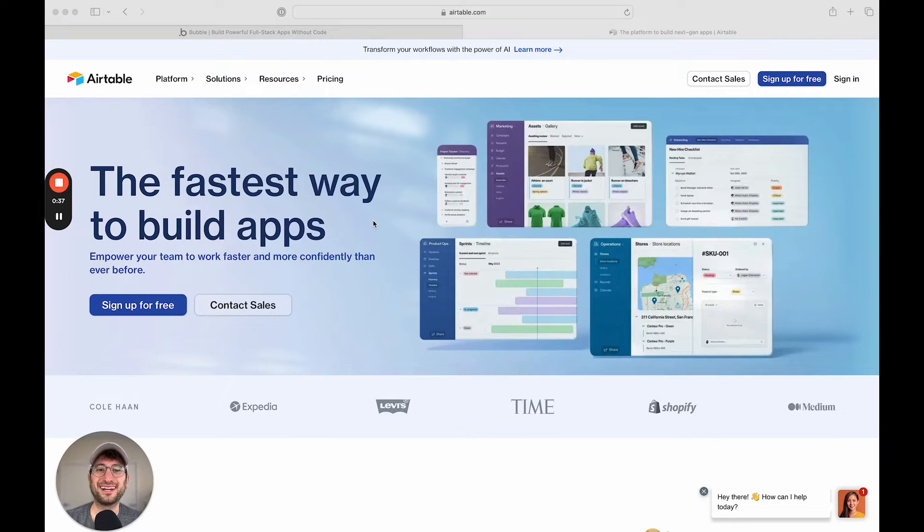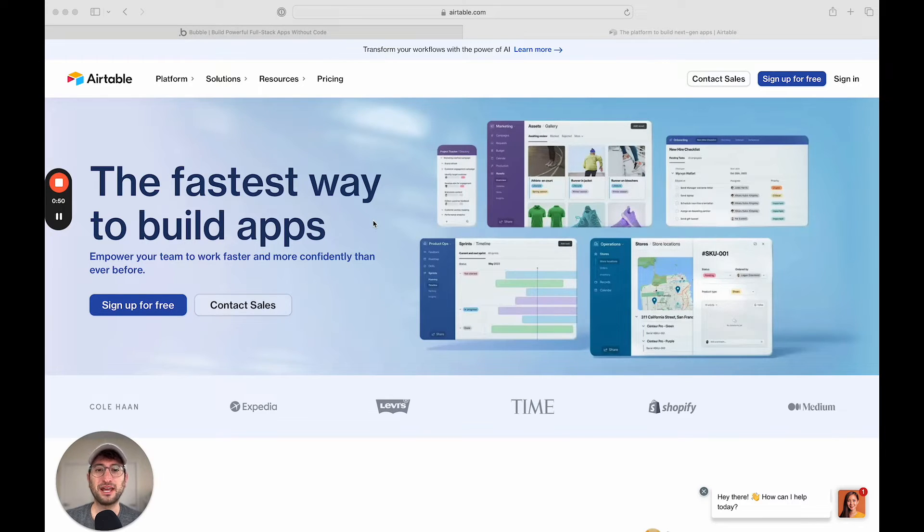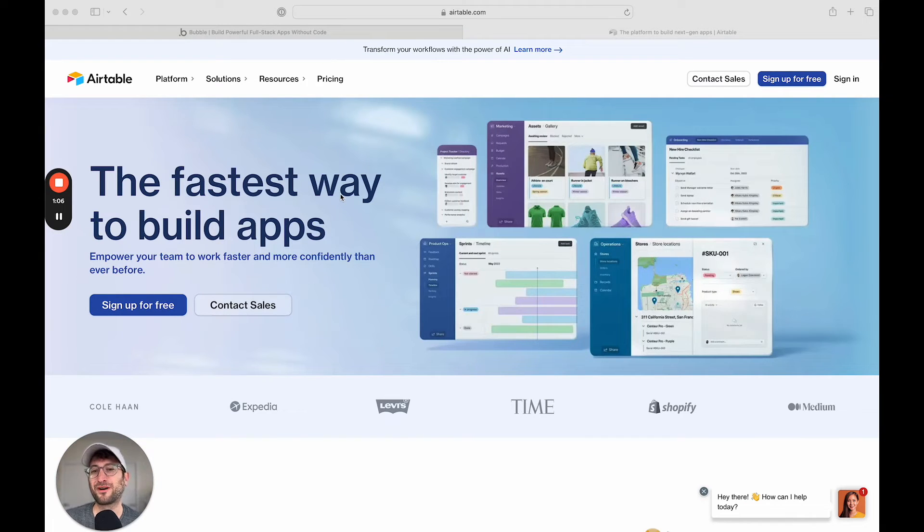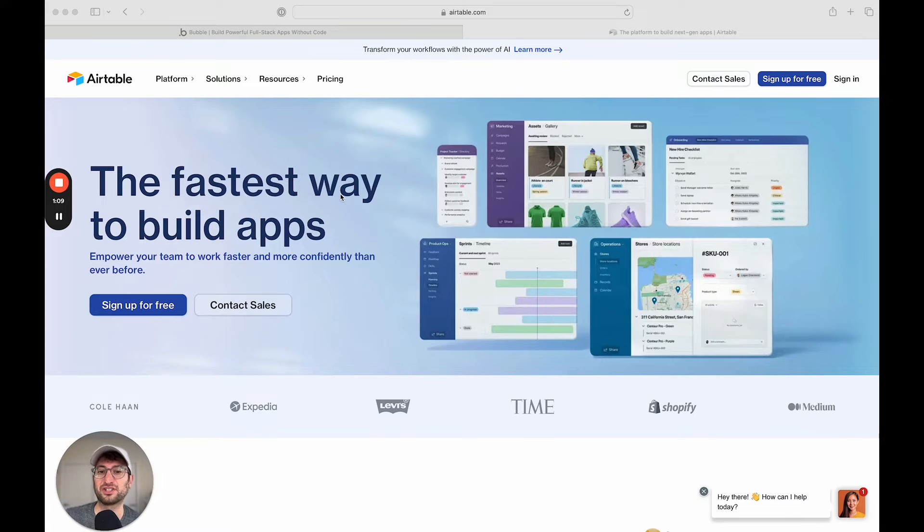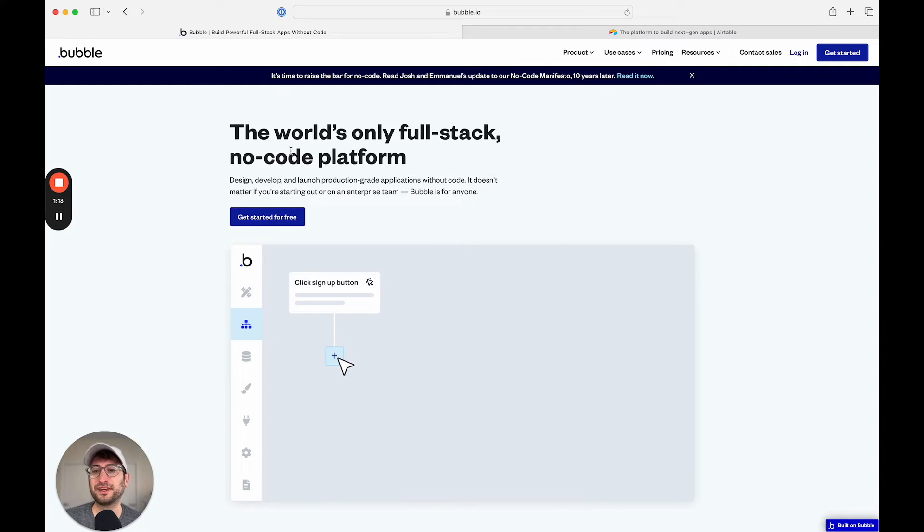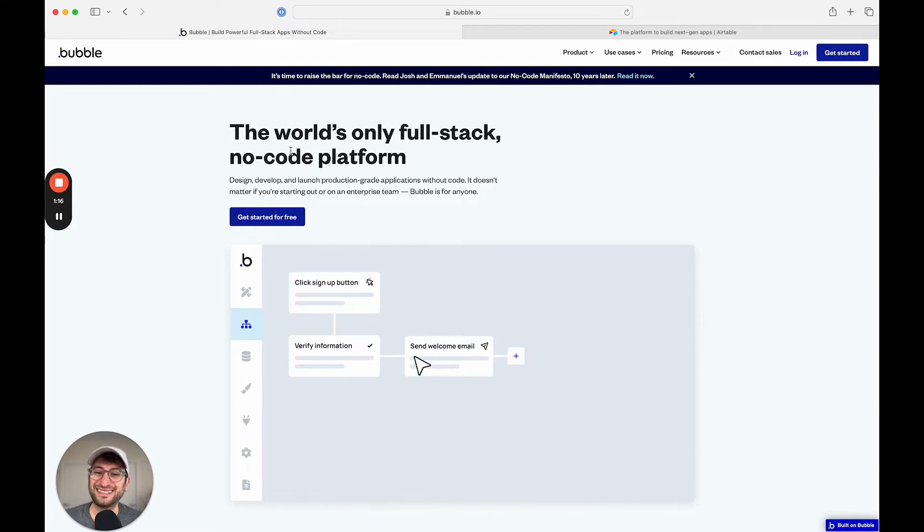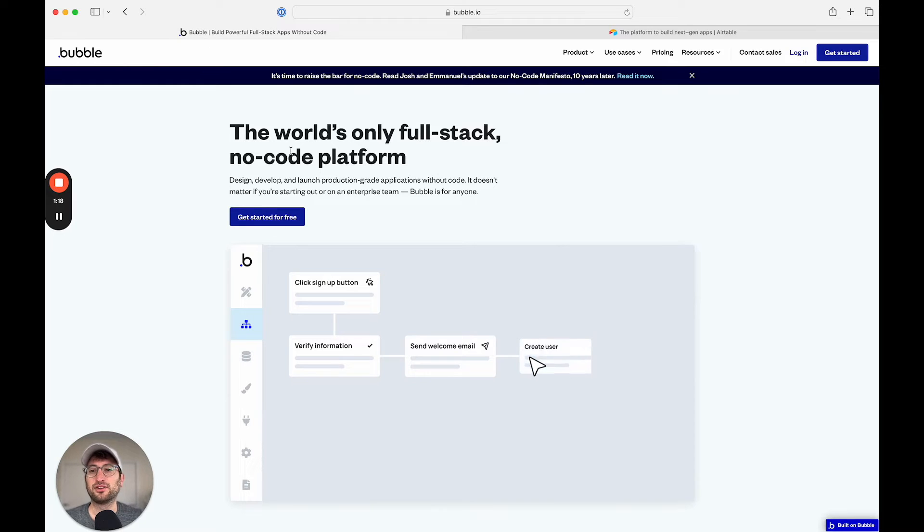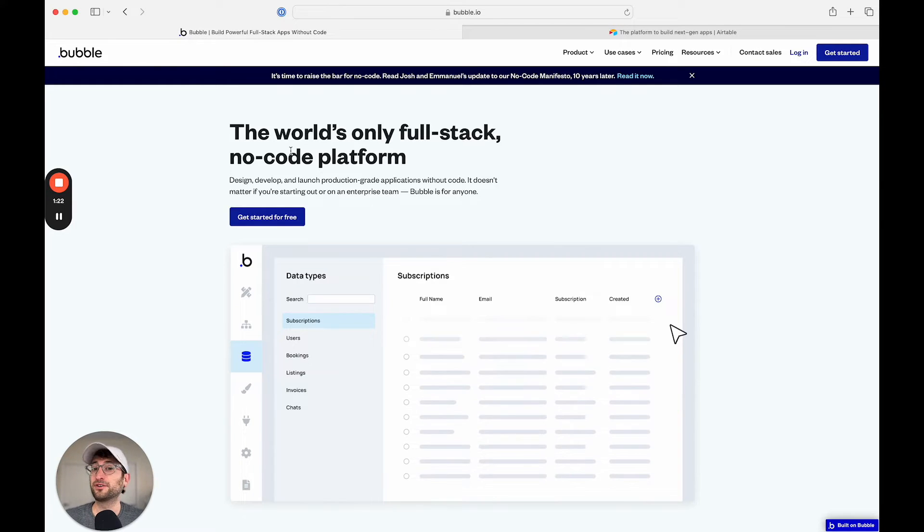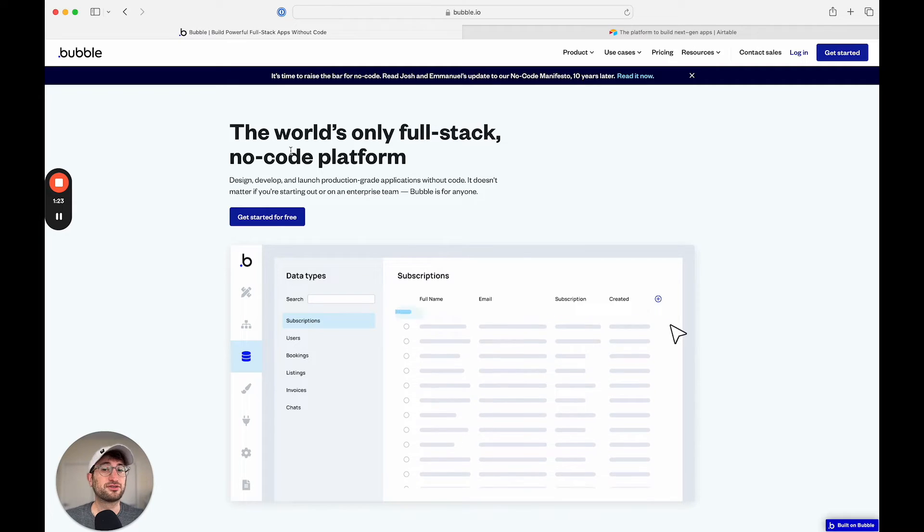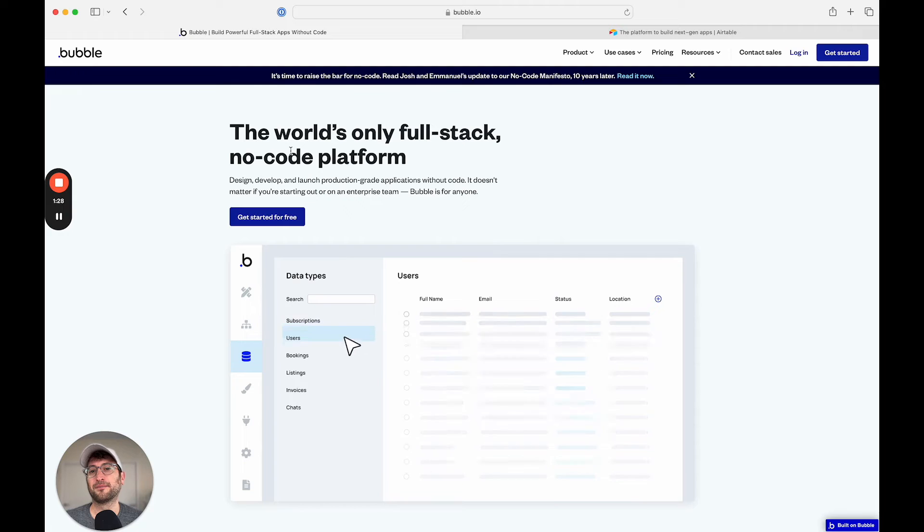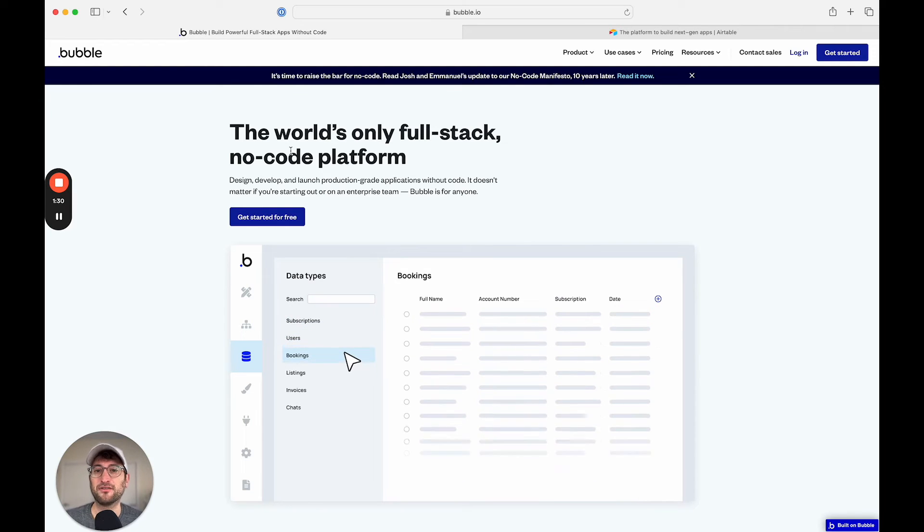So let's go ahead and get into this comparison. Airtable and Bubble do have some similarities, but they are very different tools. Airtable is more of a database that you can build some app functionality on top of. And Bubble is a full complex web app builder where you can build completely custom front ends, use completely custom logic, and build full consumer-grade apps, such as an app like Airbnb or Reddit or pretty much any type of app that you'd want.